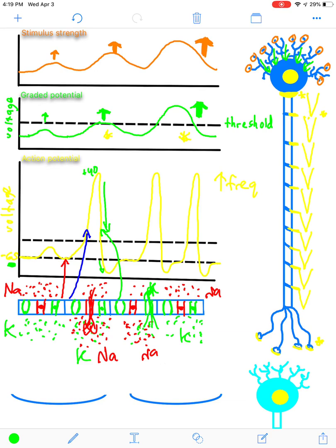For more detail on the action potential process, you can watch the prior video. Now, where we left off after this action potential is that it has been transmitted all the way down to the axon terminal. This is going to be the source of output for this presynaptic neuron, and this is where neurotransmitter release needs to occur in order to excite the postsynaptic neuron and transmit the action potentials further down and toward the brain.